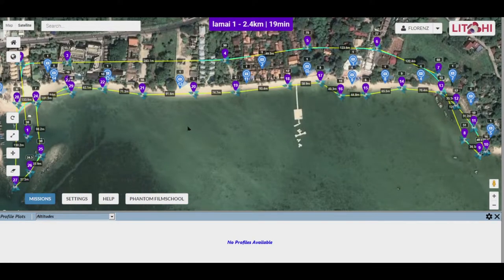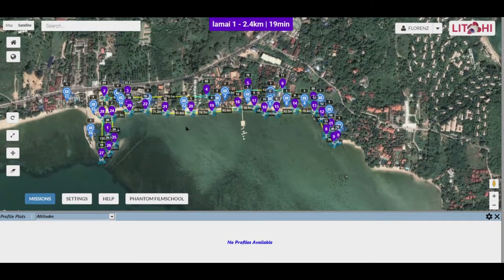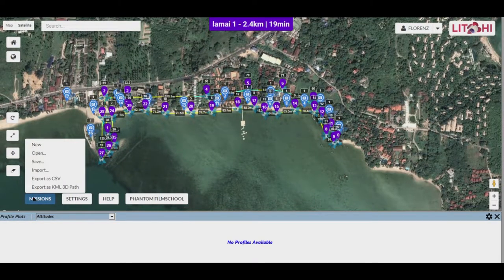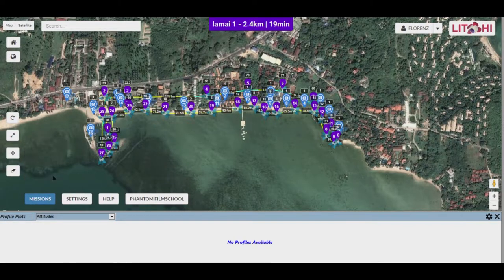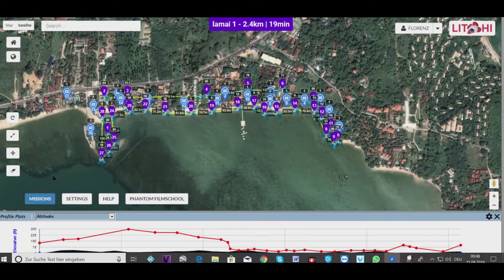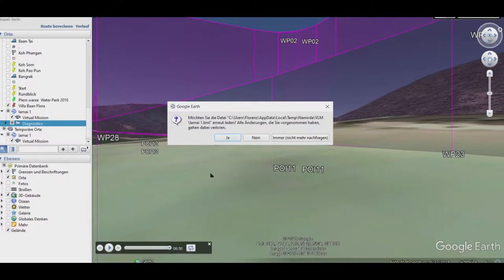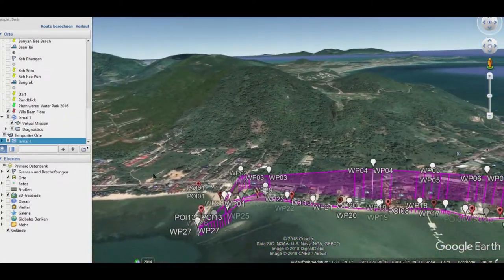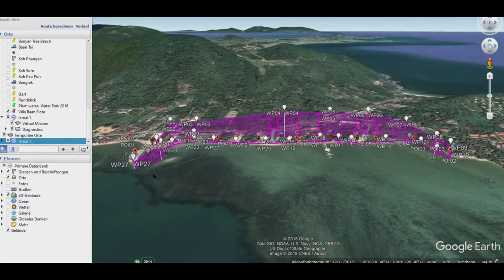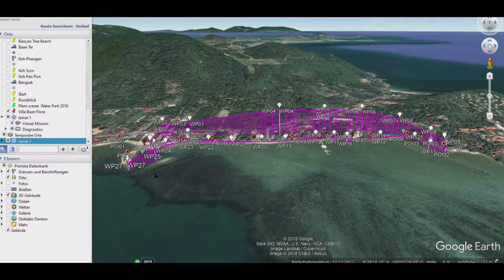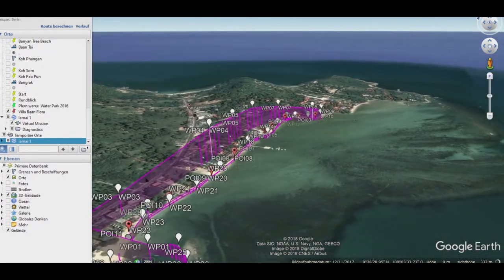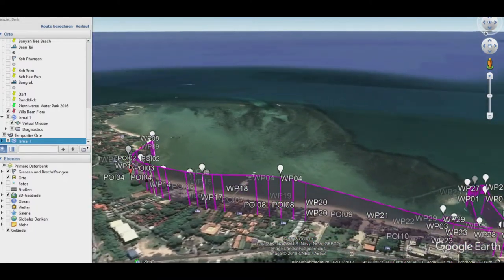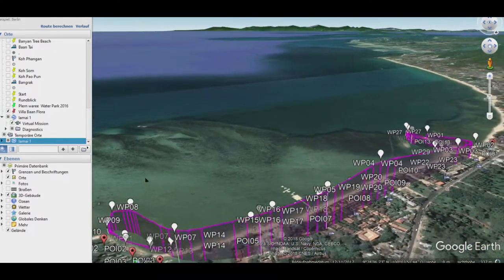Das ist eine Seite, wo die Daten hergerichtet werden für Google Earth. Dann rufen wir das auf und ihr seht die Geländestruktur – dreidimensional ist der komplette Flug in der Höhe schön dargestellt, mit den Wegpunkten und den Points of Interest.